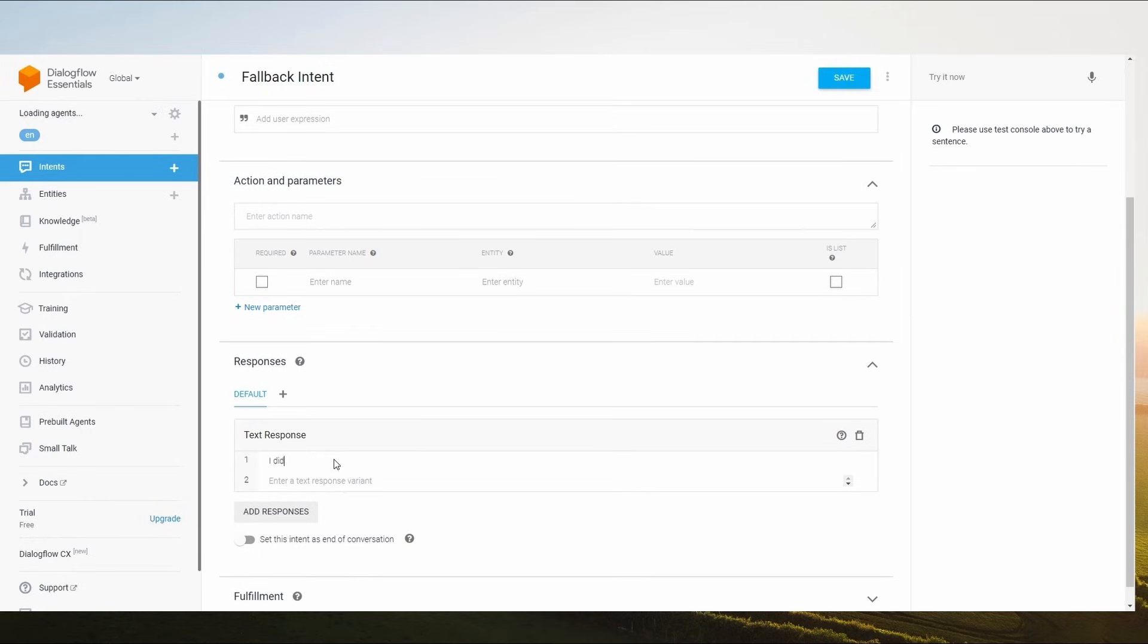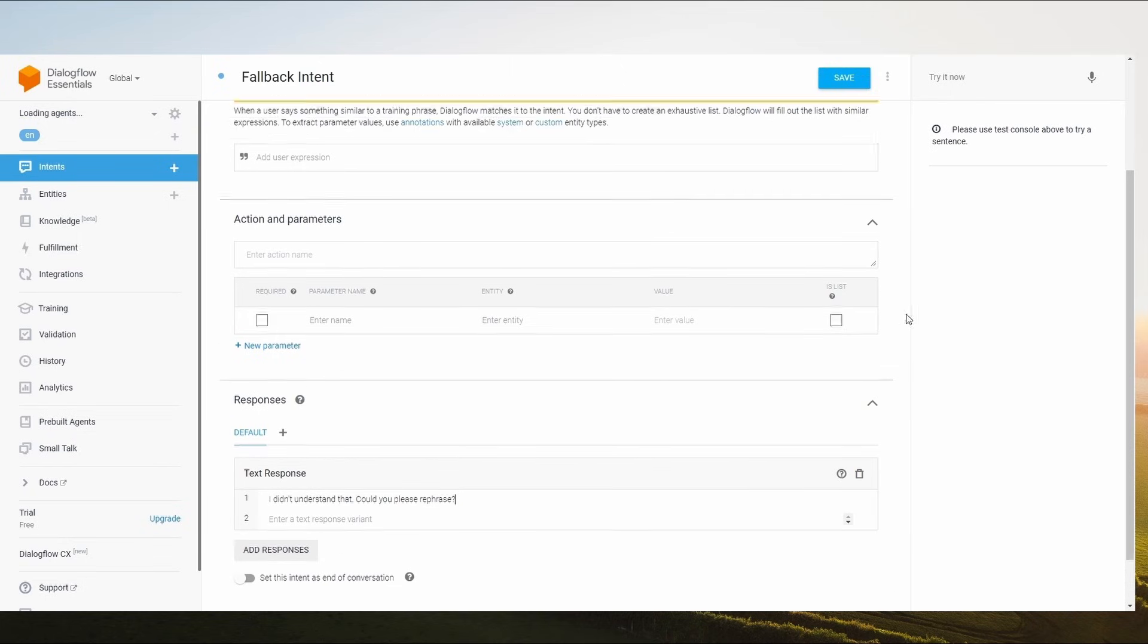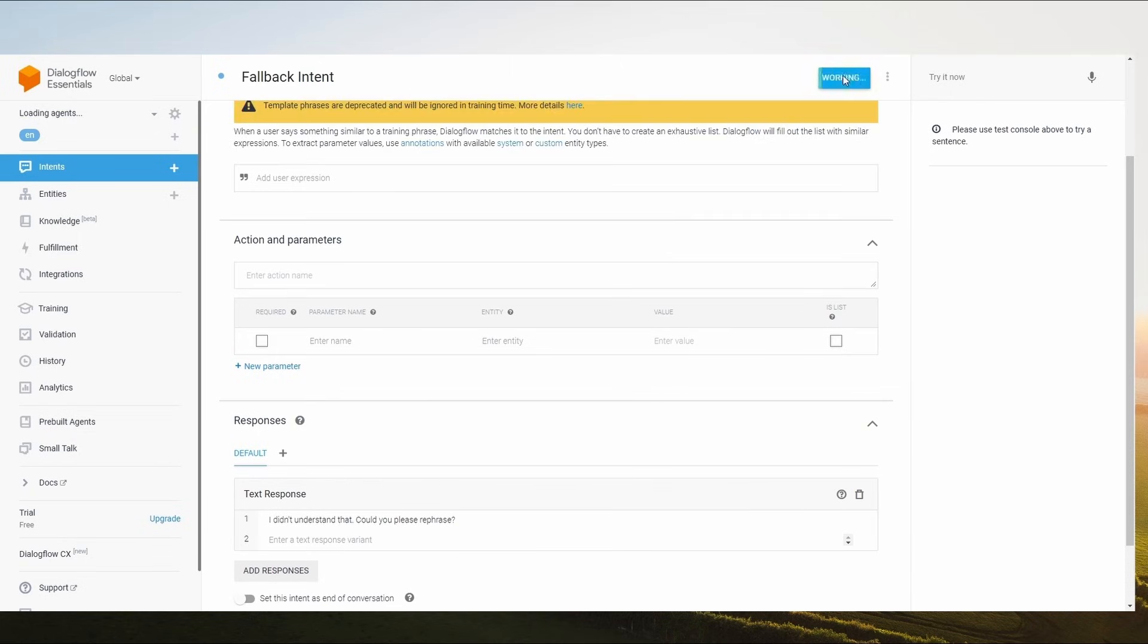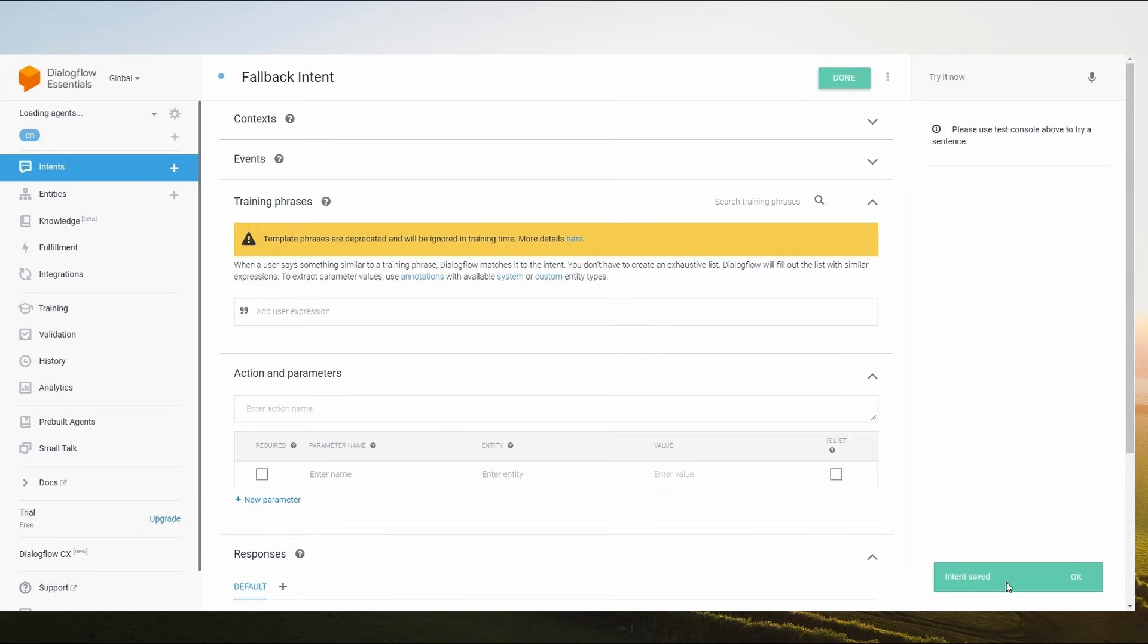I don't understand this. Can you please rephrase this? Here you can add more responses like this. Click on Save button after successfully adding your responses. Here your Fallback Intent has been successfully saved.